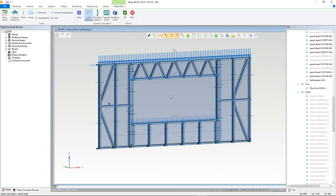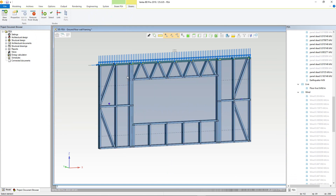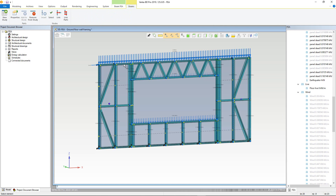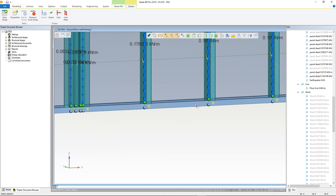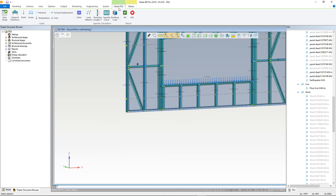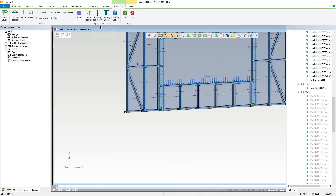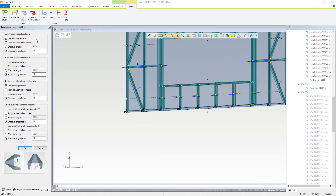The last step before the capacity check is to choose the buckling length. Different profiles will have different behaviours. First, we select all of the profiles, then unselect the top and bottom track. We can switch back to the Beam FEA tab and click the Buckling Length option from the ribbon, choosing by Member. The Buckling and Lateral Buckling menu will open. Here you can set different rules for the buckling.